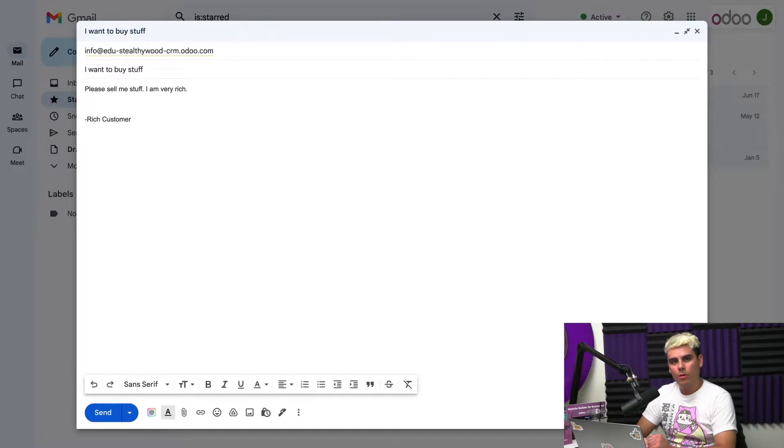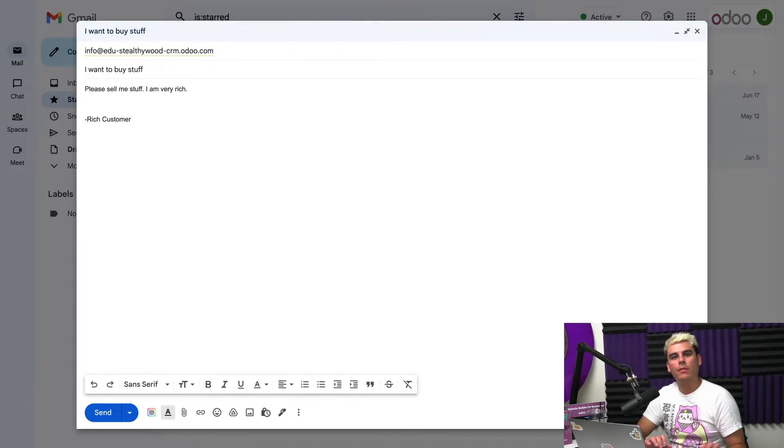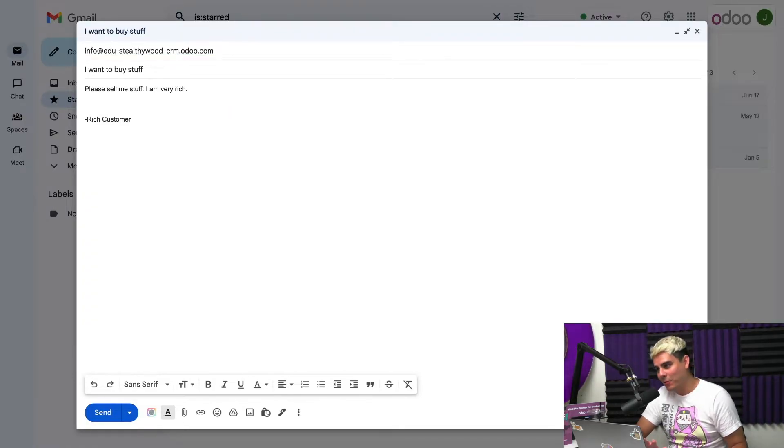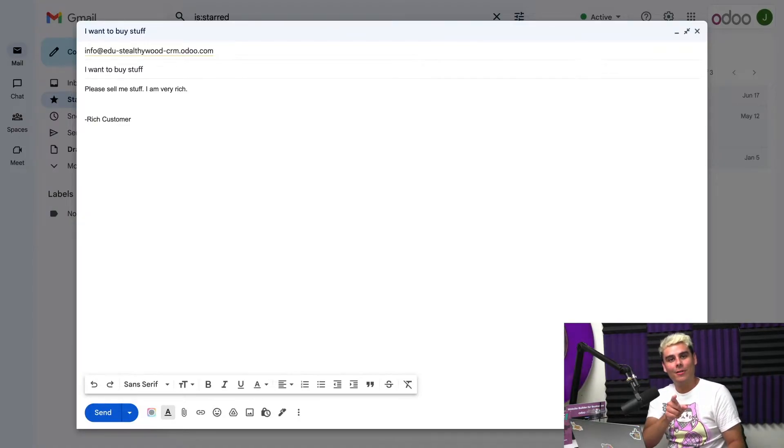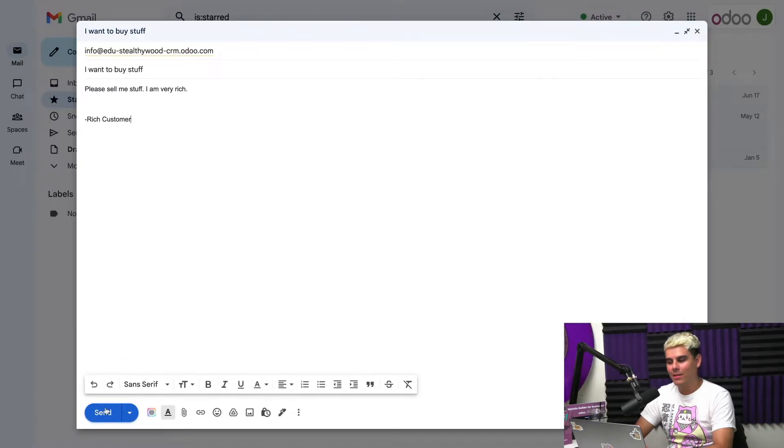A good thing to note is that Odoo offers plugins for both Outlook and Gmail that allow you to integrate your email inbox with Odoo. I have another video about that, so check that out if you're interested. So we're going to go ahead and hit send and we'll see what happens now.